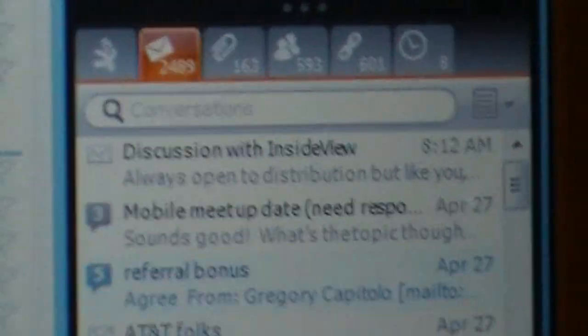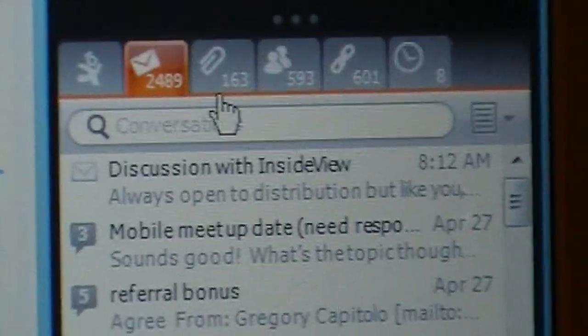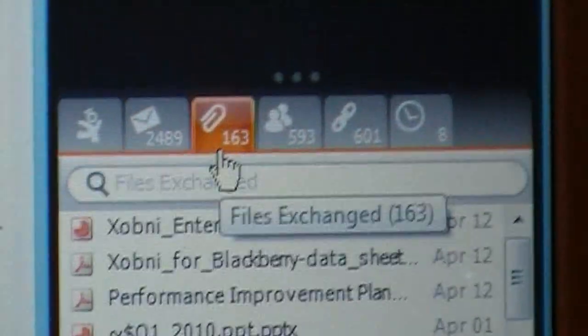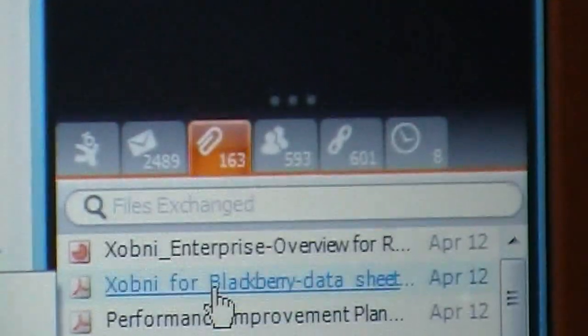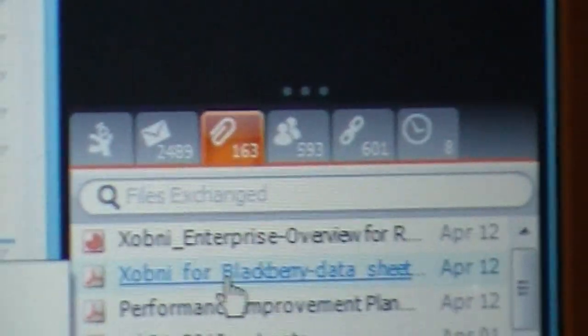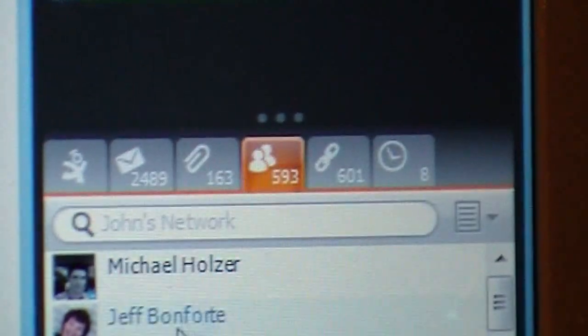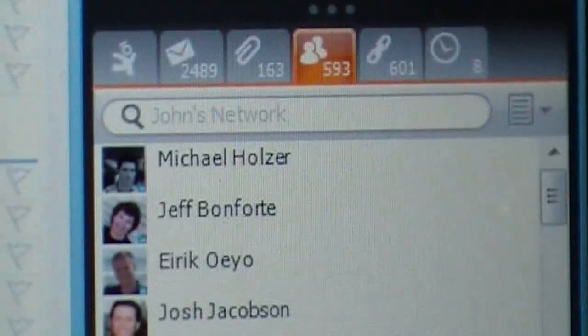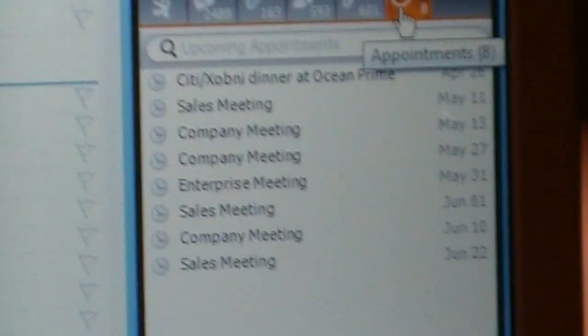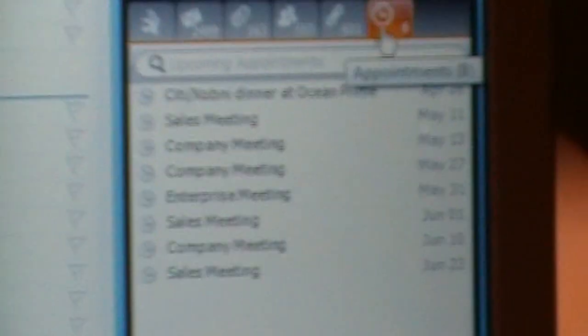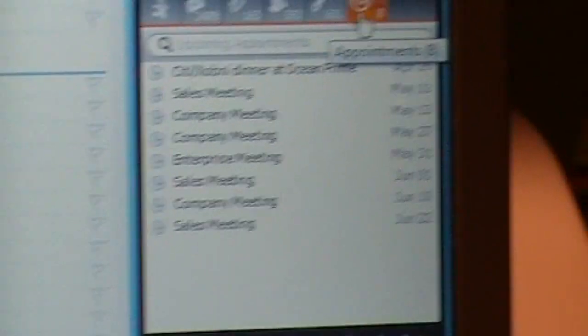Down here I can look at all the emails that John and I have exchanged, all the attachments — so if I'm collaborating on a document I can always find the latest. We can look at all the people that John and I have been on the same email threads and conversations with, all the links, and all the appointments. And that, in a nutshell, is ZOVNI for Outlook.